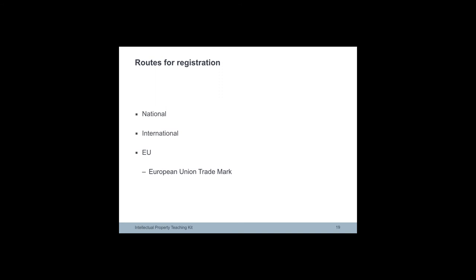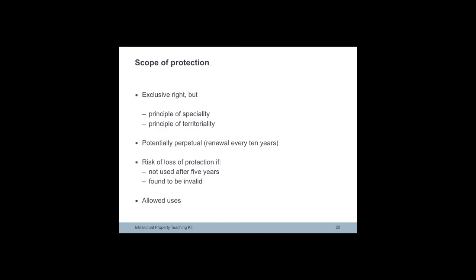In Europe, applicants have the option of filing with EUIPO and obtaining a European Union trademark, which affords protection in the whole of the European Union.